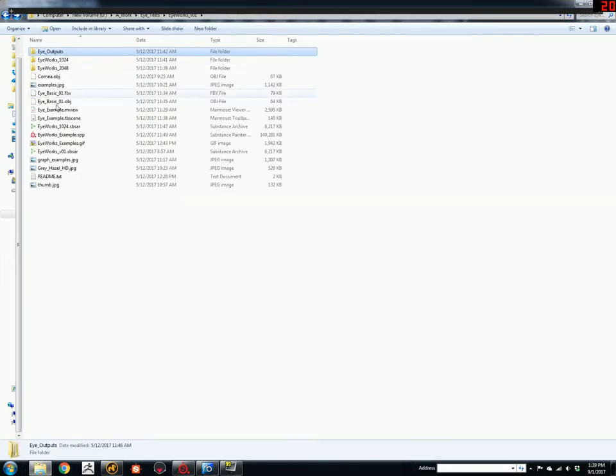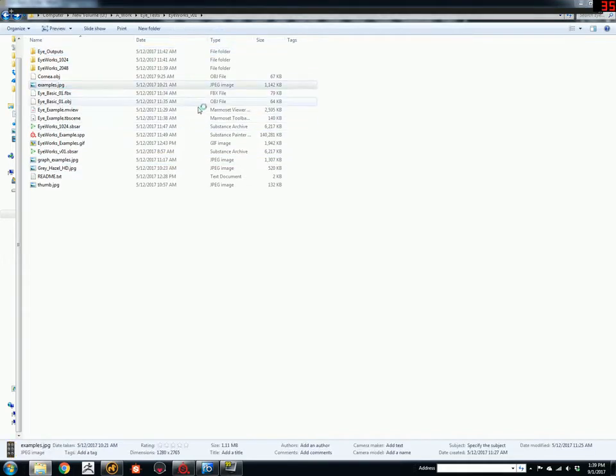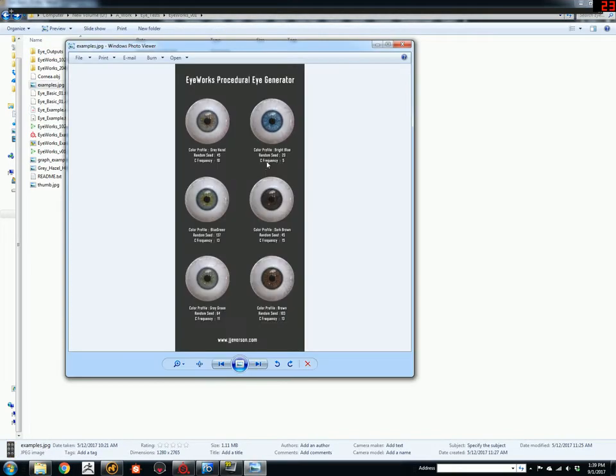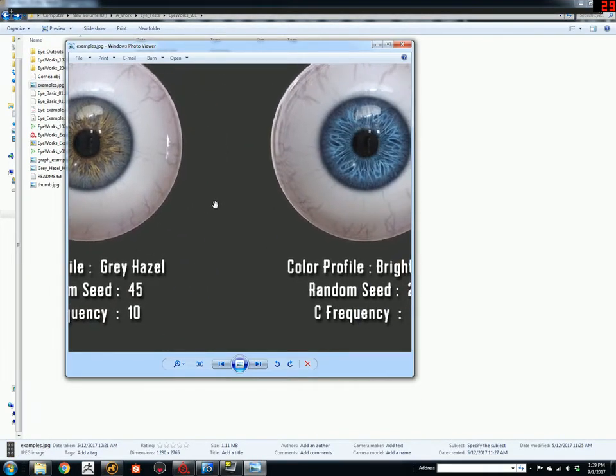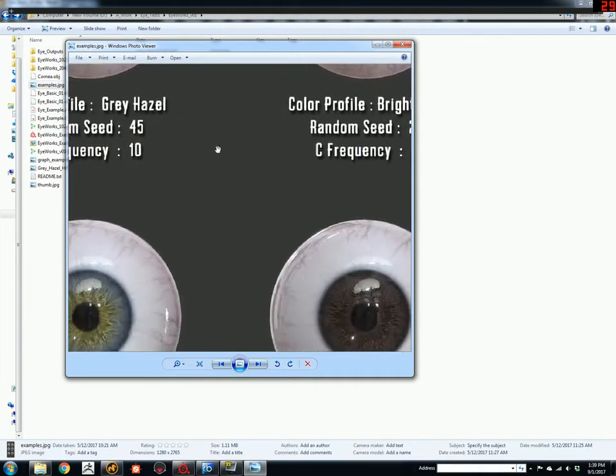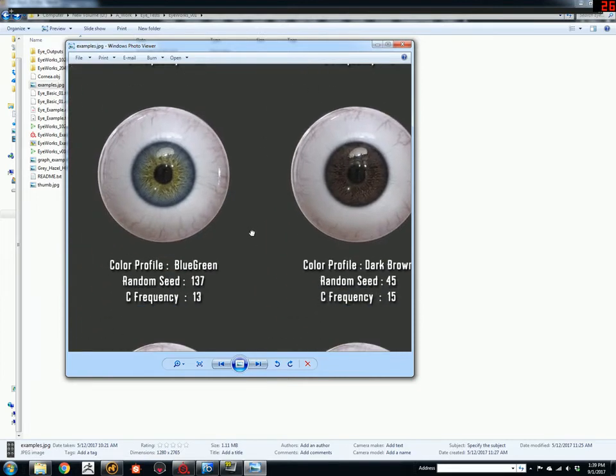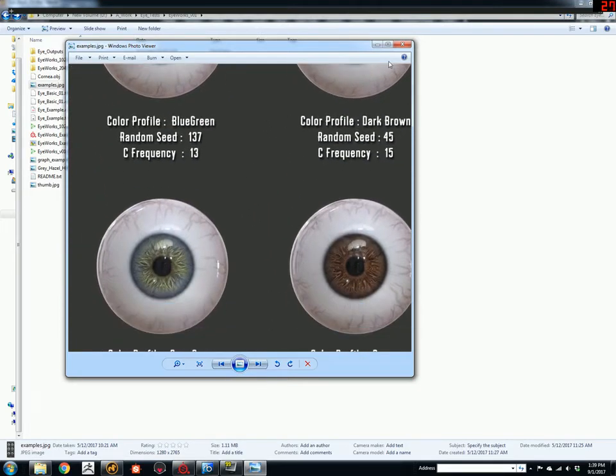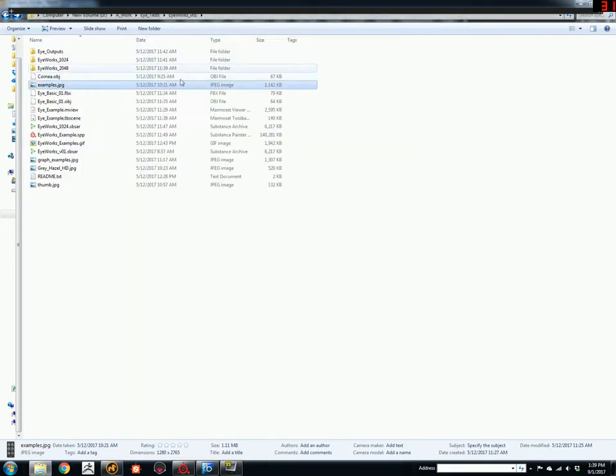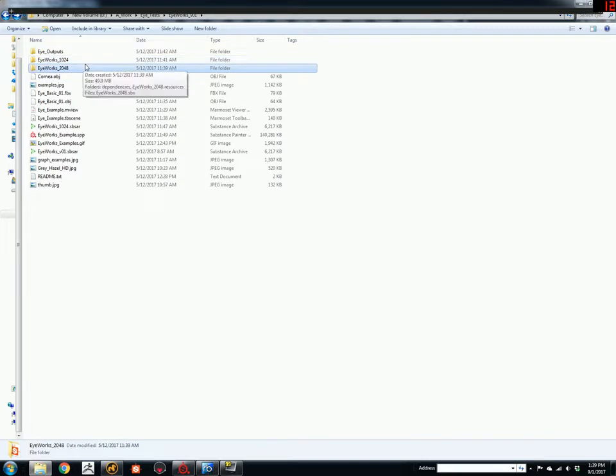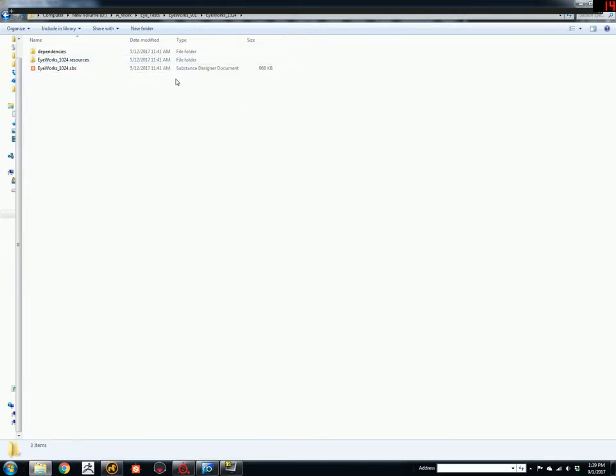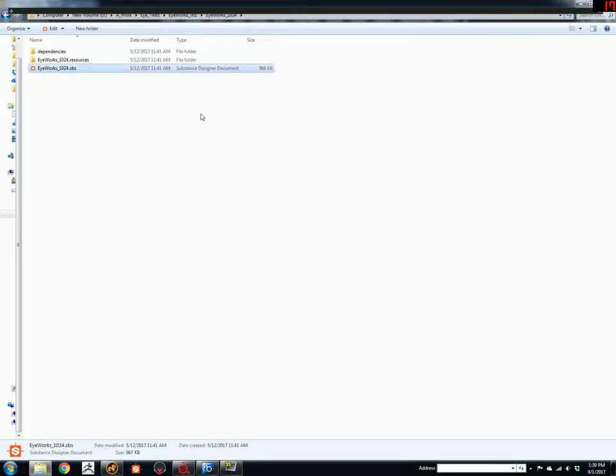I believe they are these examples here, basically exported into Targa formats. There's a 1024 and a 2048 version. As I was creating the source files in Designer, I noticed the 2048 started to slow down a little bit. So I created a 1024 version.